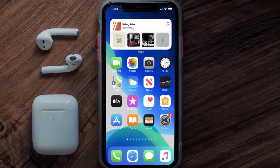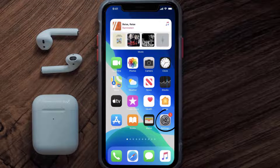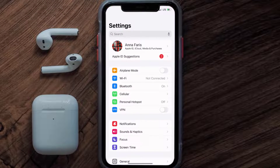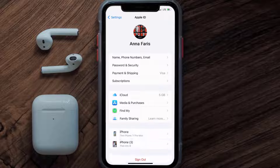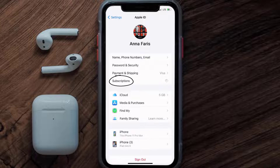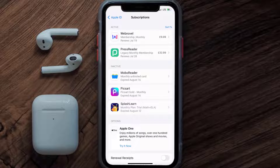First of all, you need to tap on this icon to open up your device settings. Once you're on the settings screen, you need to tap on your Apple ID at the top of the screen. From here, you're simply going to choose the Subscriptions option and then give it a moment to load.